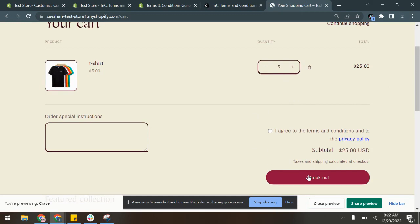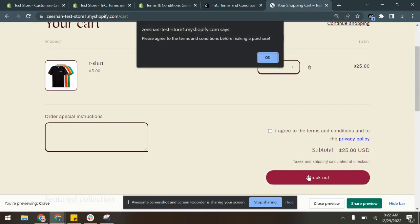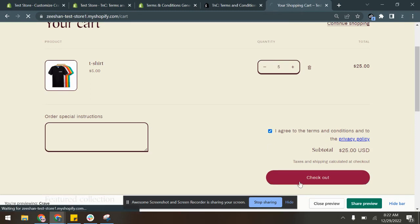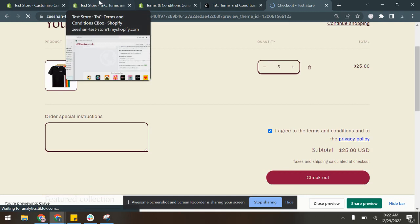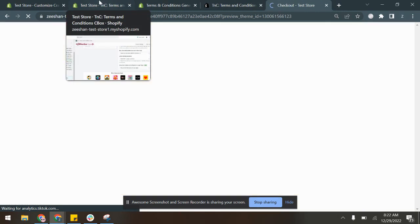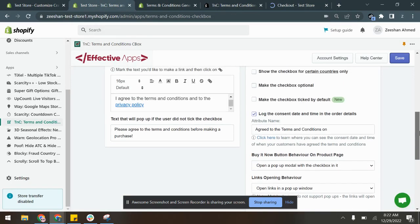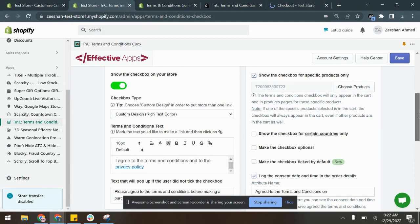And if I try to click Checkout, it gives me a pop-up notification that I have to agree to terms and conditions before checking out. So I can only click here, and then I will be able to proceed to the checkout. So the app has been enabled and configured as well.